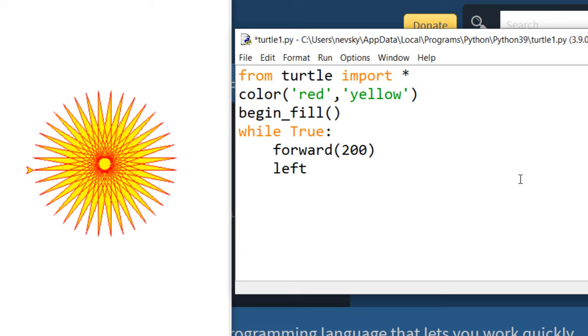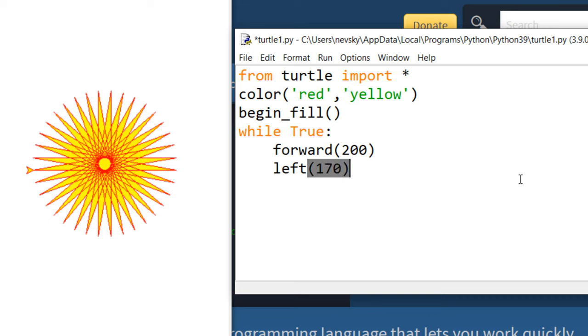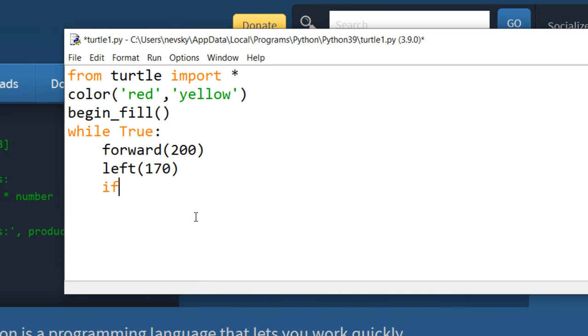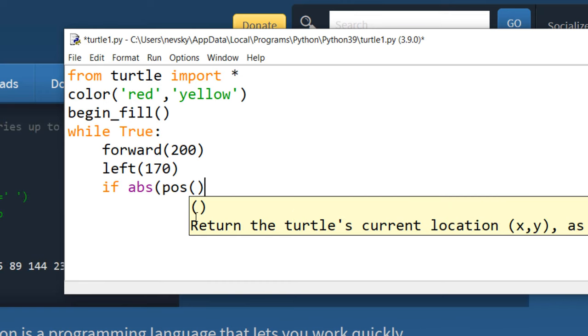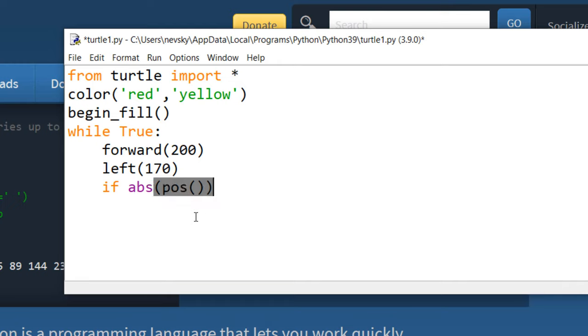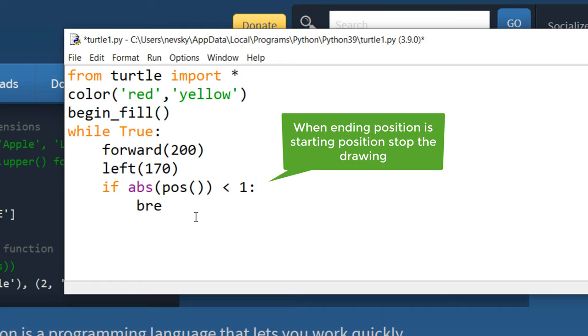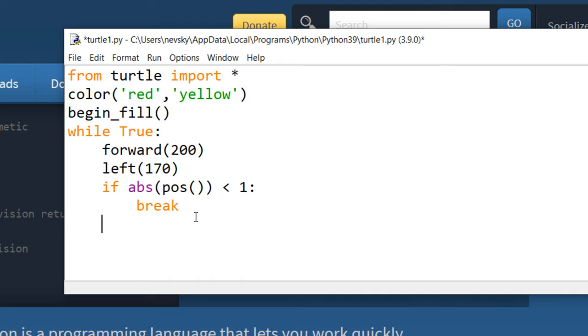And then we're gonna rotate our drawing line. We're gonna turn our turtle by 170 degrees on the left side. And we're going to continue to draw in this infinite loop until the position of our drawing turtle is not the same as the beginning position. So if the end position of our turtle is equal to beginning position, we're gonna stop to draw our turtle star.